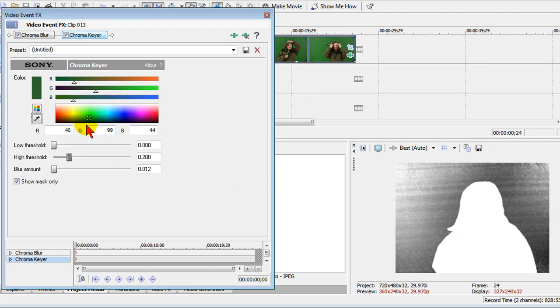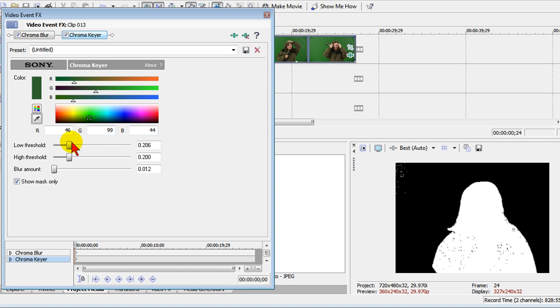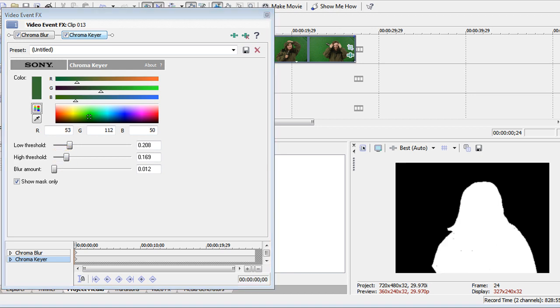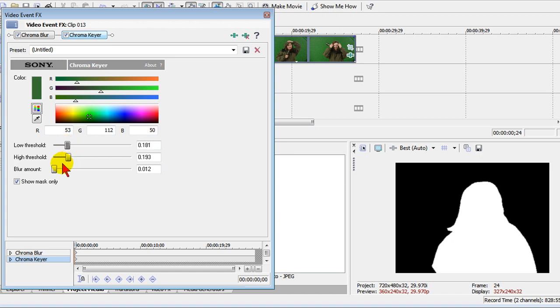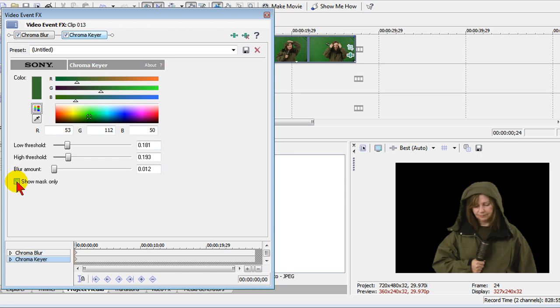You can see it over here. And now I've got to bring the background up. There's a point where the background will start taking out the talent, so you have to adjust these to get it just the right place. But with enough adjusting you can get it just so that there's pure white and pure black. Right there looks pretty good. Now I'm going to turn off the show mask only and you can see what it looks like.